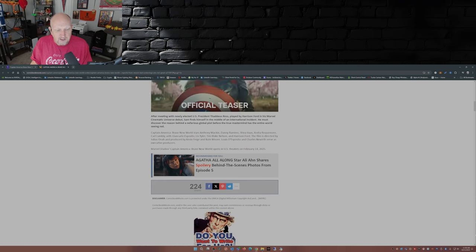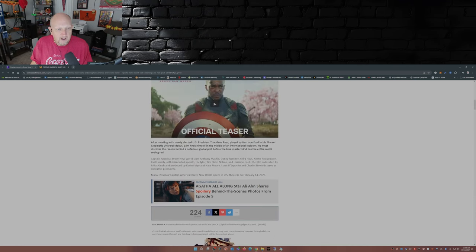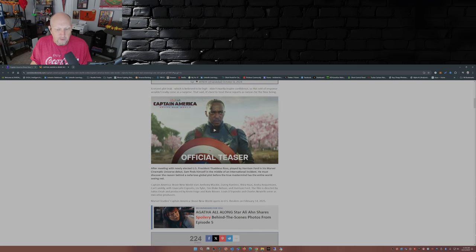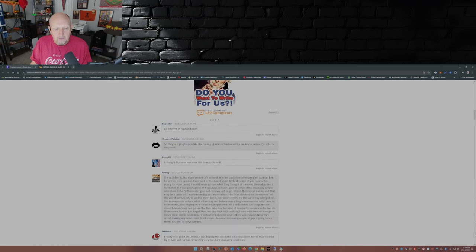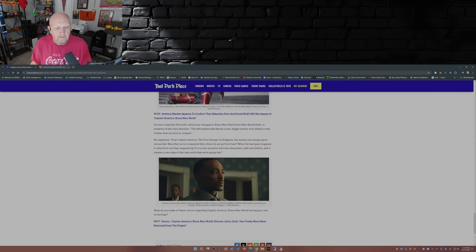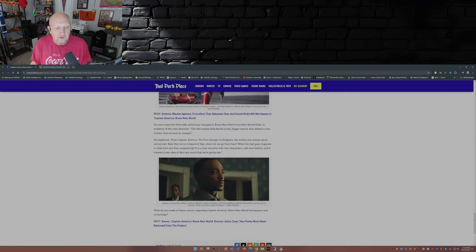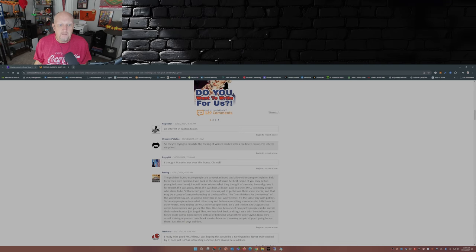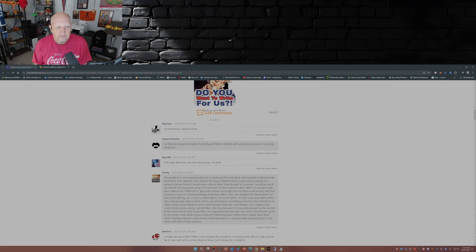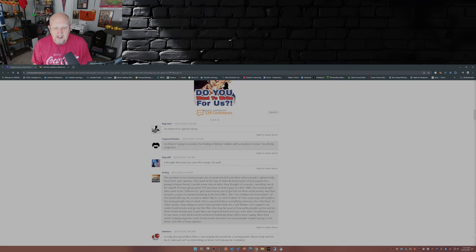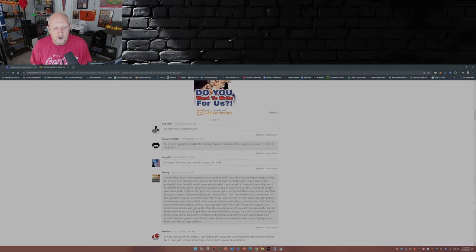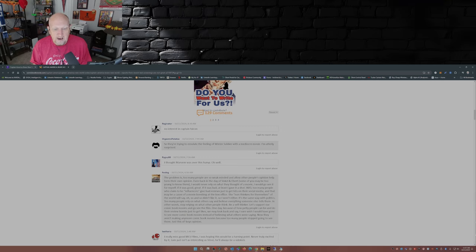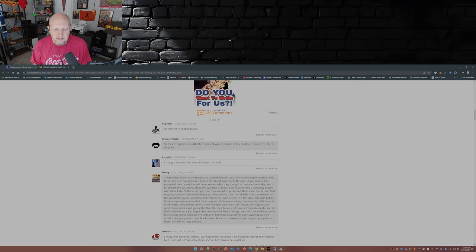Doesn't really get too much in here as far as the detail of the reshoots. Some of the comments over here. Let's first, let's go back over here real quick. Comments over at comicbookmovie.com. No interest in Captain Falcon. So they're trying to emulate the feeling of Winter Soldier with a mediocre movie. I'm utterly surprised. I thought Marvel was over this hump. Oh, well. Problem is too many people are so weak-minded that allow other people's opinion to help form their own opinion. Even back in the day of Siskel and Ebert, some of you may be too young to know them. I'm not too young to know them. I actually like Siskel and Ebert. I would never rely on what they thought of a movie. I would go see it for myself. If it was good, great. If it was bad, at least I gave it a shot.